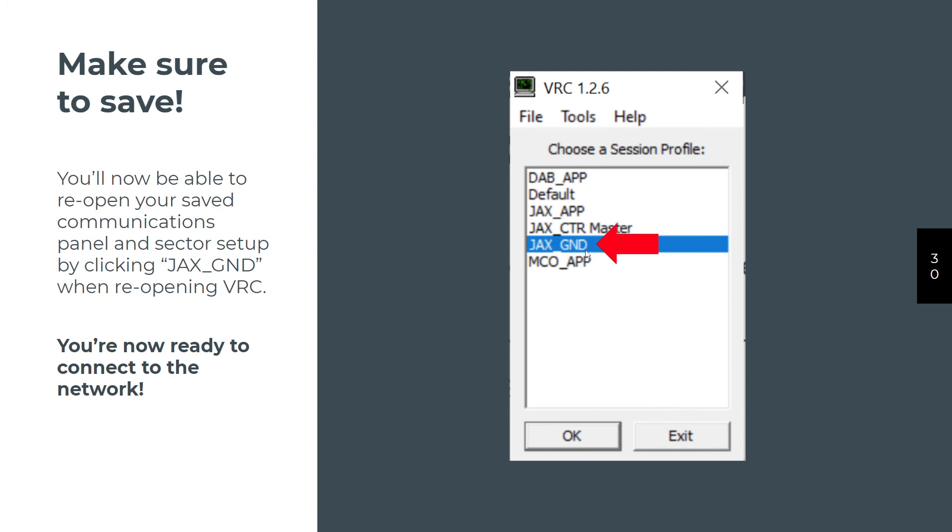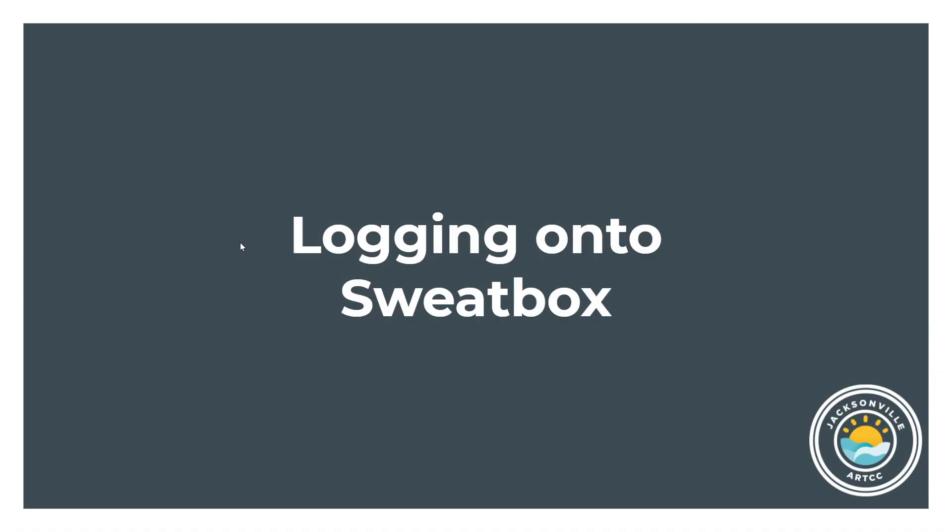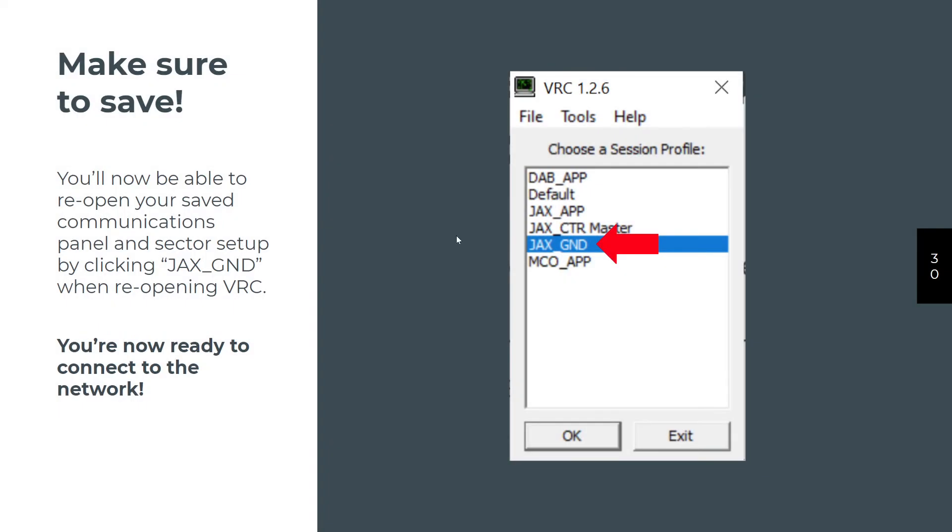If you want to have a profile for each of them, feel free to do so. Each time you have another profile, you're going to have to do all the settings set up. It'll be saved on this list. So the next time you open up VRC, you'll see default, and you'll see Jax ground. What I recommend is if you decide to do one for each of the positions, open your Jax ground first so that you have a basic set of positions in there. Then make the changes you want for tower, and then save the session profile with a new name called Jax underscore TWR.